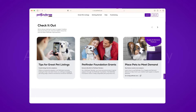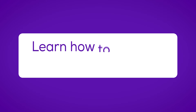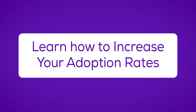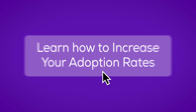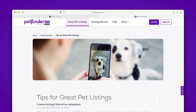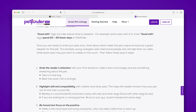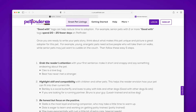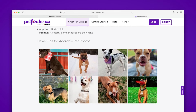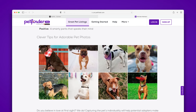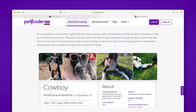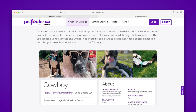Before we get started posting your listings, take a moment to learn how to increase your adoption rates by reading our Build a Great Pet Listing article. The article offers great advice for writing engaging descriptions, taking great photos and videos, and helping your adoptable pet's details shine.